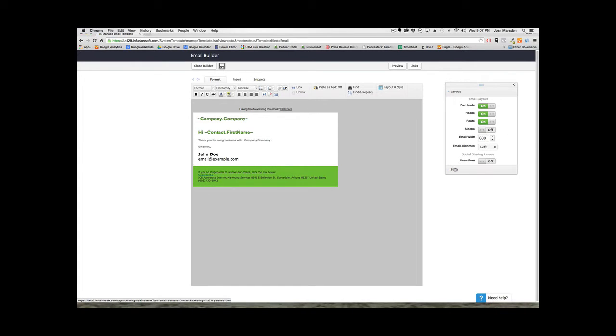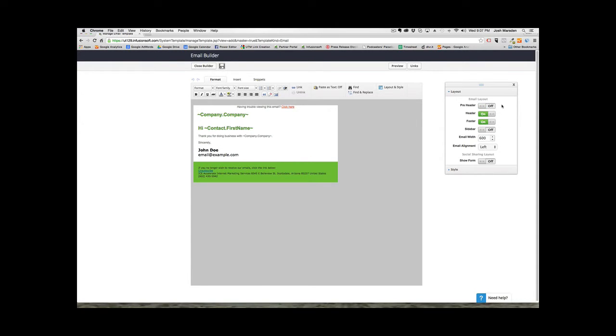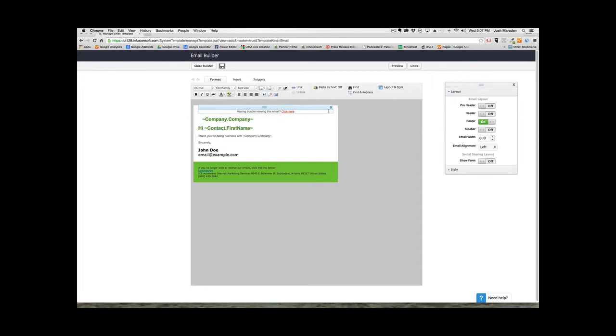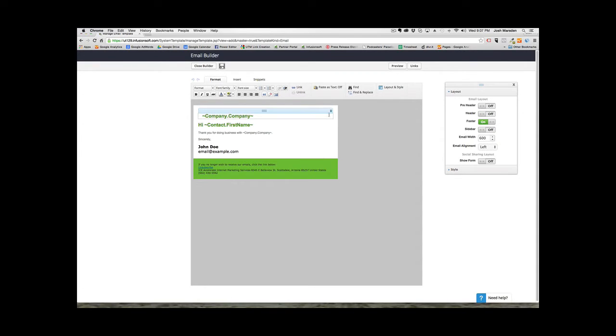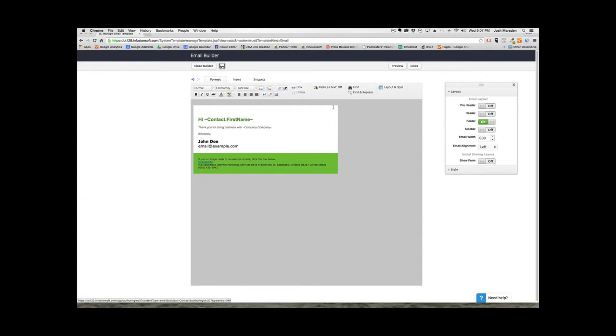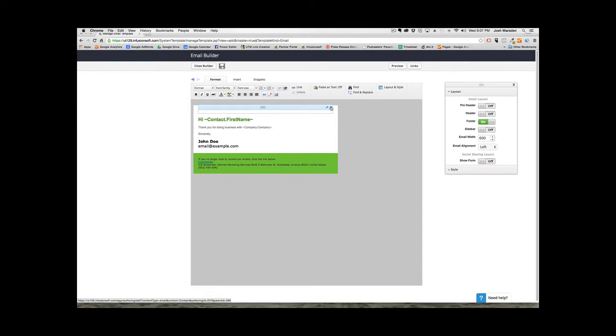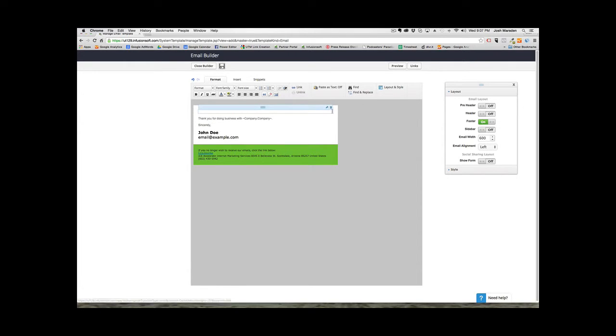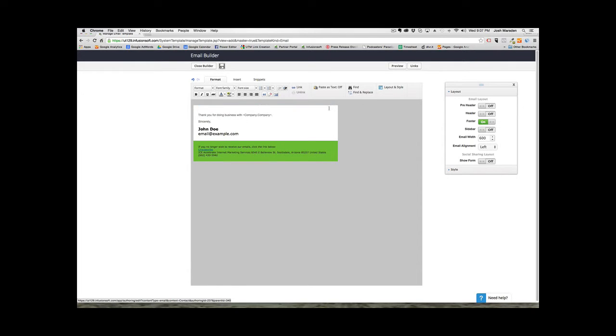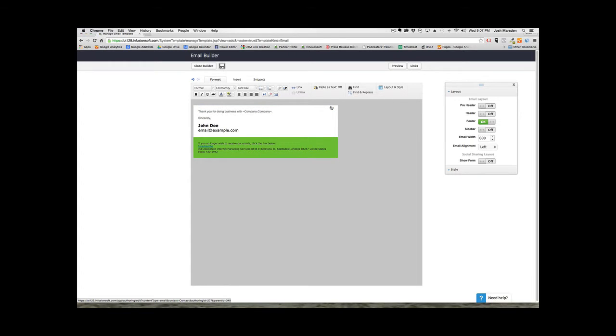And then for this, you want to go ahead and go to preheader, you go ahead and turn that off. And then for header, turn that off as well. And then for this right here, just delete that, delete that, delete that. Basically, just delete all the stuff that's already in there when you first are starting to create an email template inside Infusionsoft.